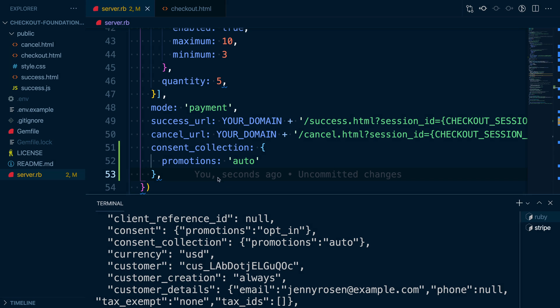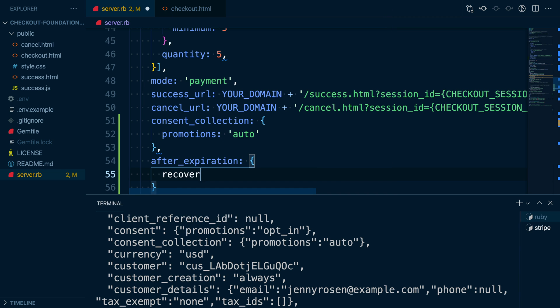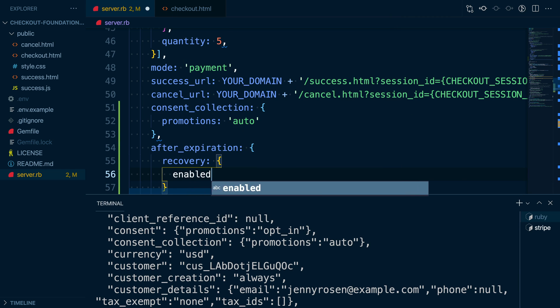The next thing to do is configure the recovery options within checkout. A checkout session expires when its expires at timestamp is reached. By default, this is set to 24 hours after the session was originally created. And a checkout session is considered abandoned if a buyer hasn't completed checking out by that point. Once a session expires, it's no longer usable, but we can add support for recovering it by setting the after expiration recovery attribute in our create checkout session call.